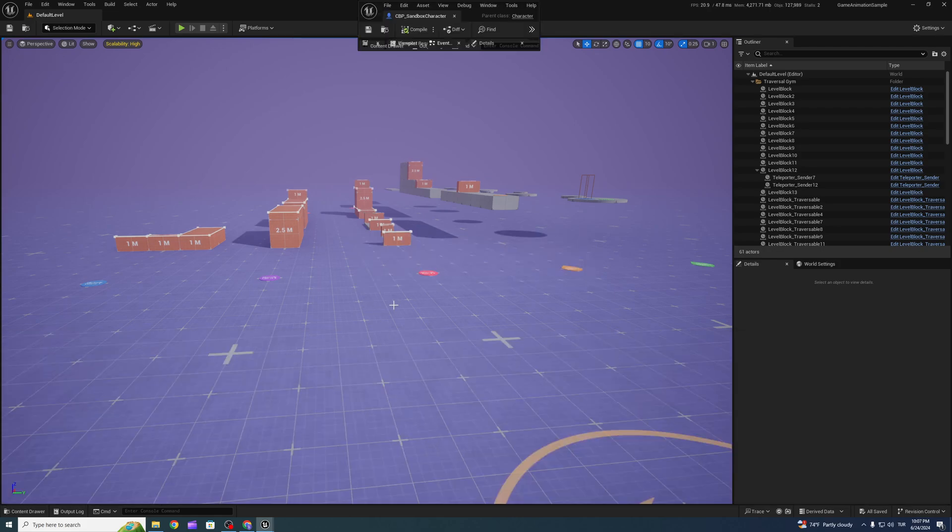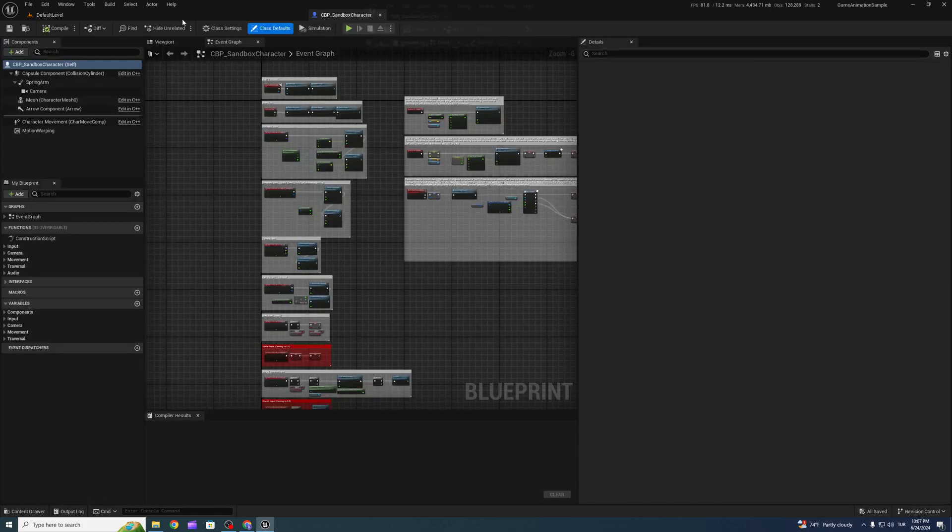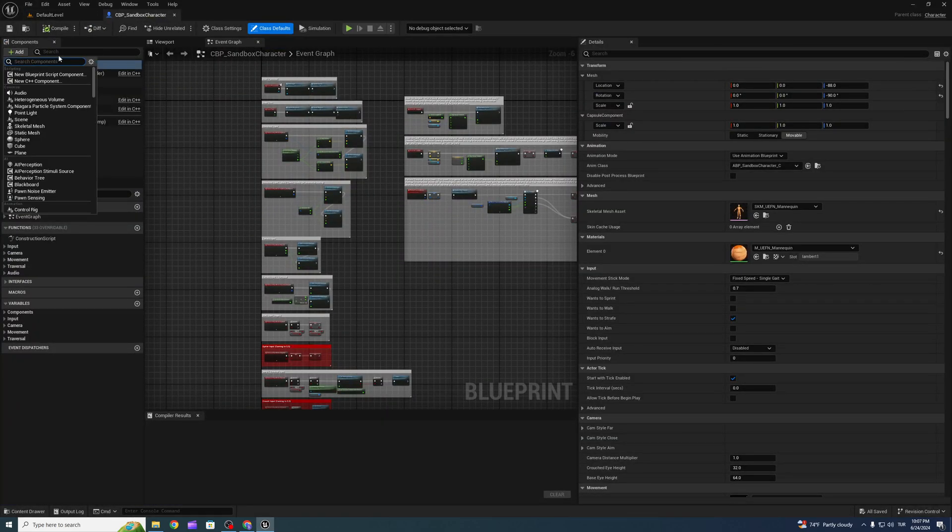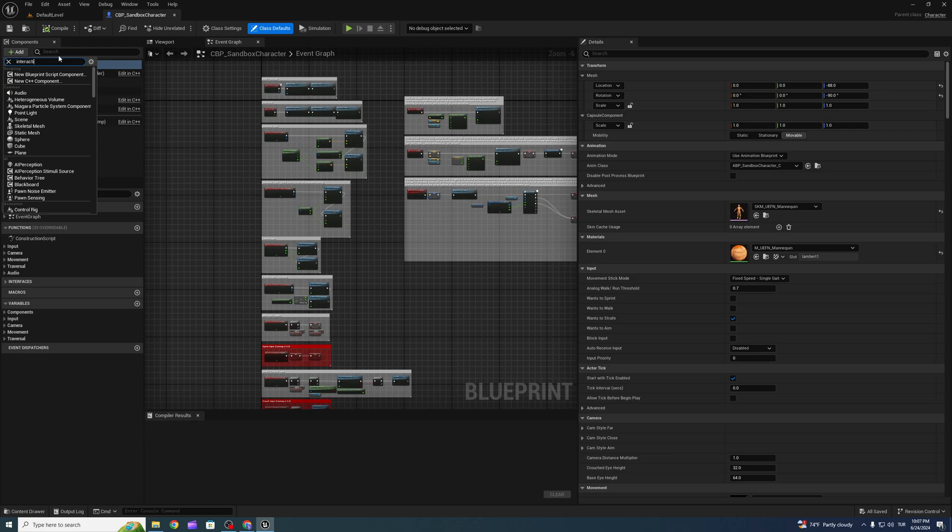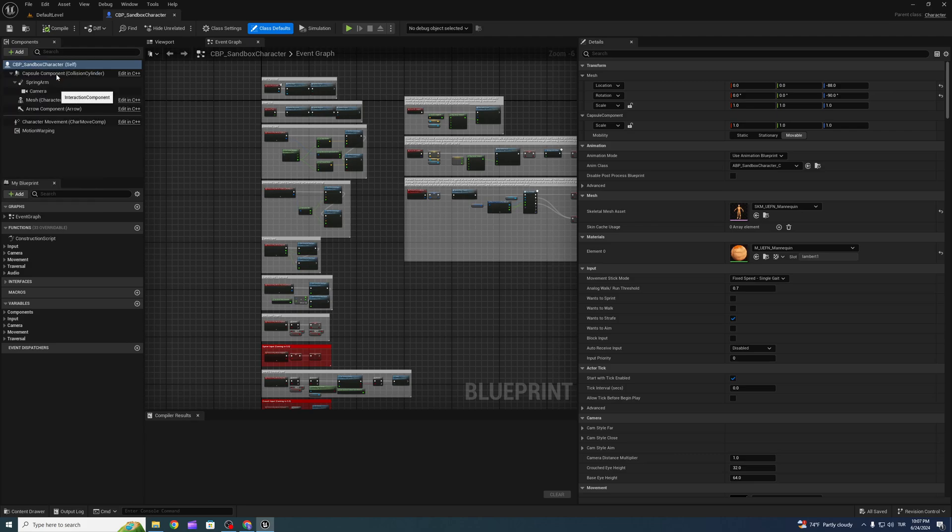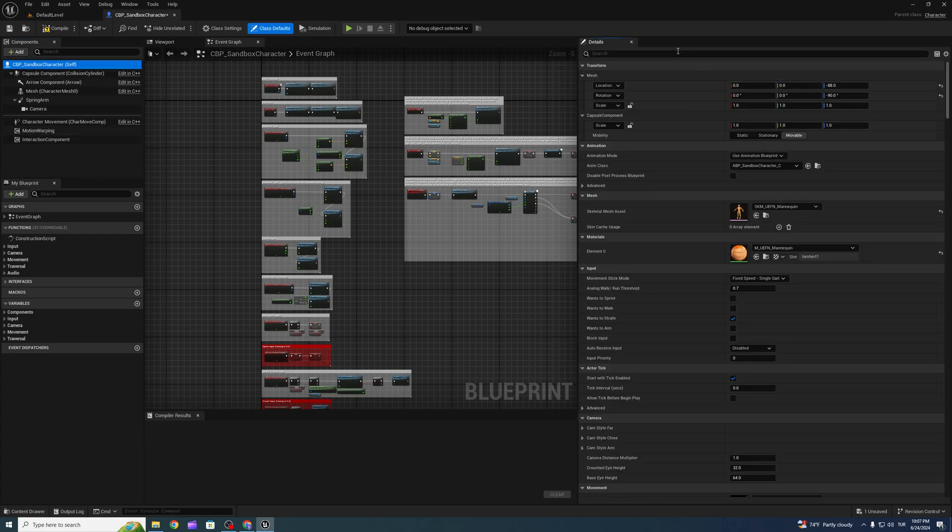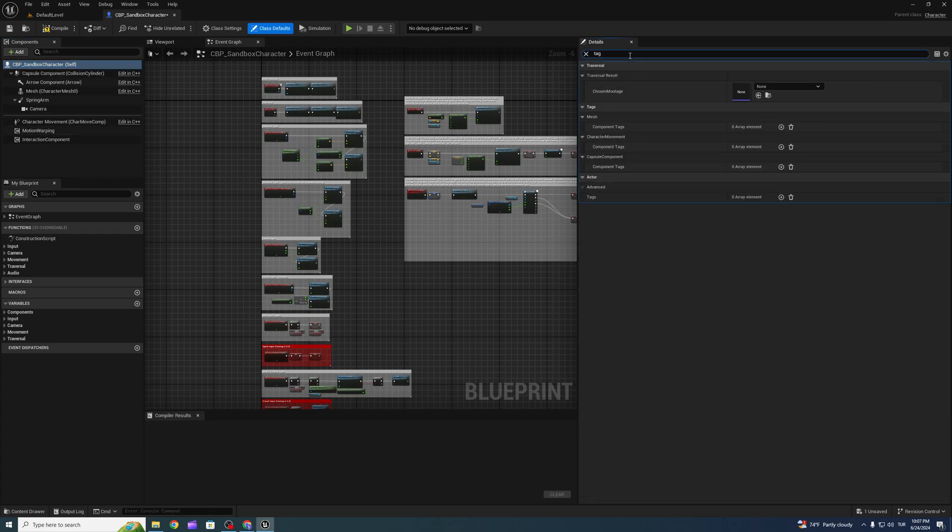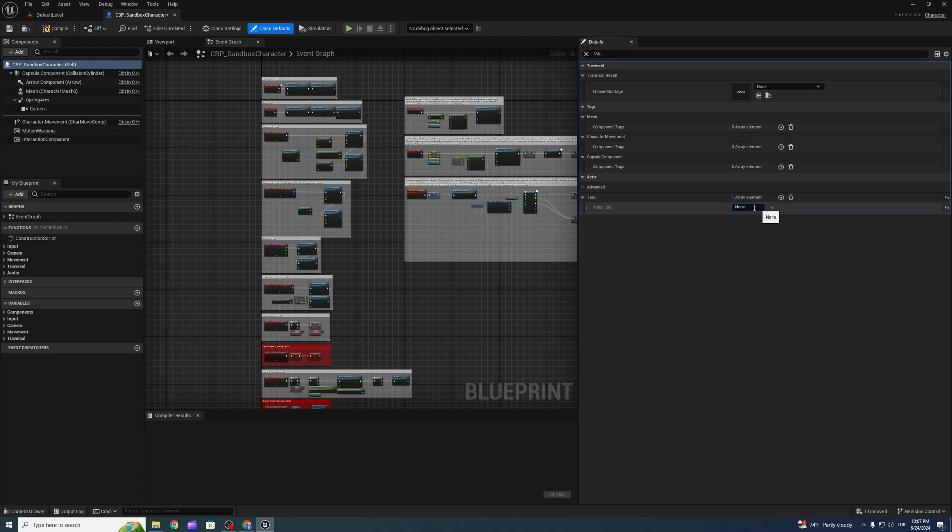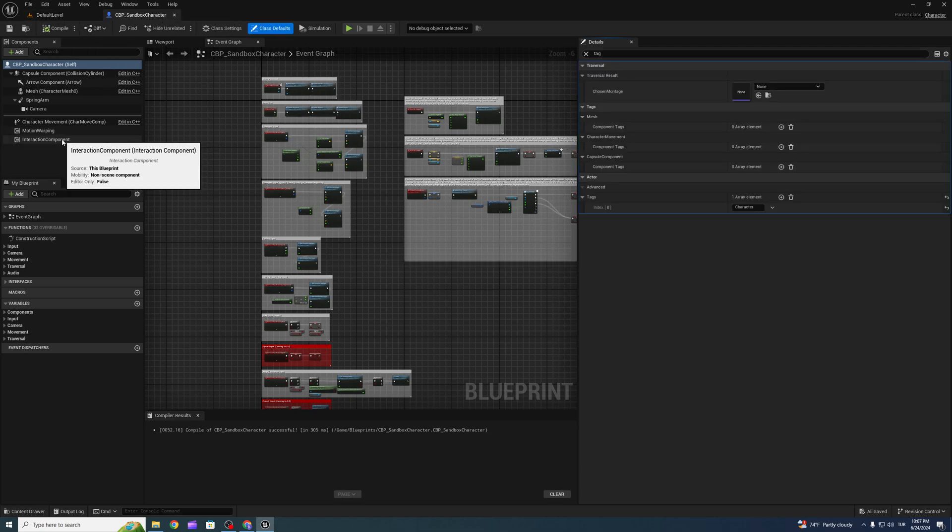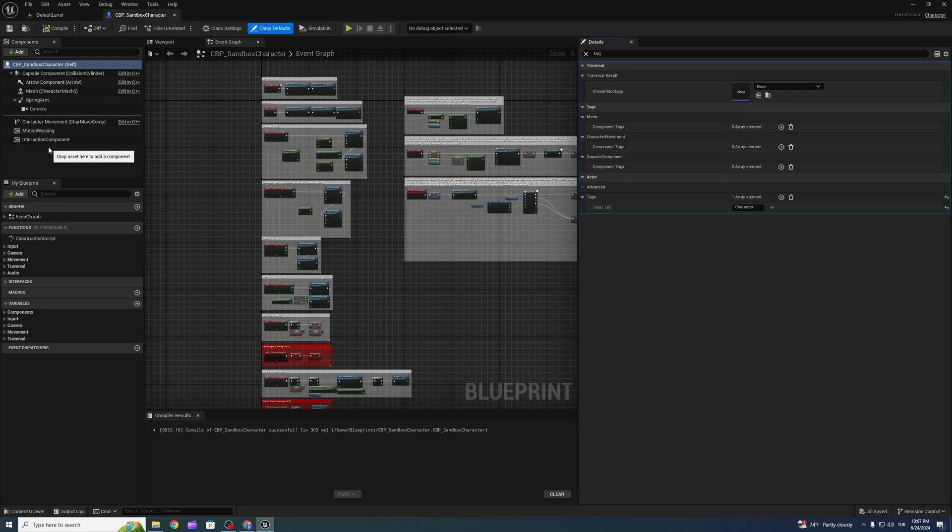Add interaction components, also add tag character like that. Also, we need motion warping if you are using the interaction component. We already have it.